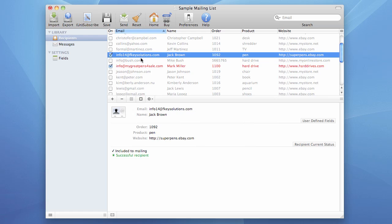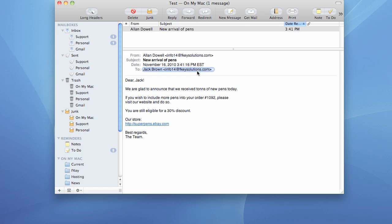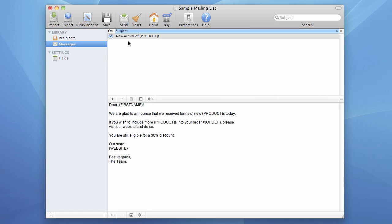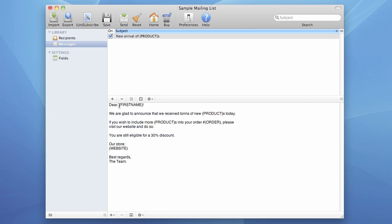Now let's switch to the email program and check our messages. We received this message — here it is. Let's switch back to iMacMailer and take a look at the message. We had a message that uses macros in the subject and in the body. This product macro must be replaced with the actual product name, and this first name must be replaced with the actual recipient name. Order must be replaced with the order number of the actual recipient, as well as the website.